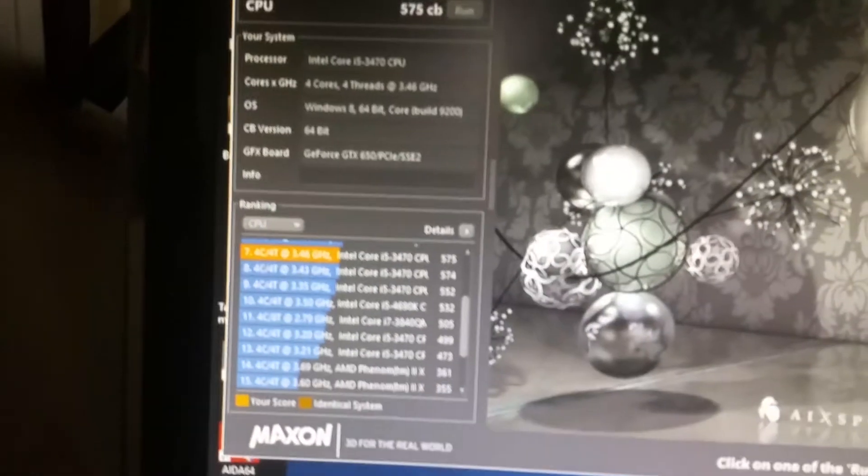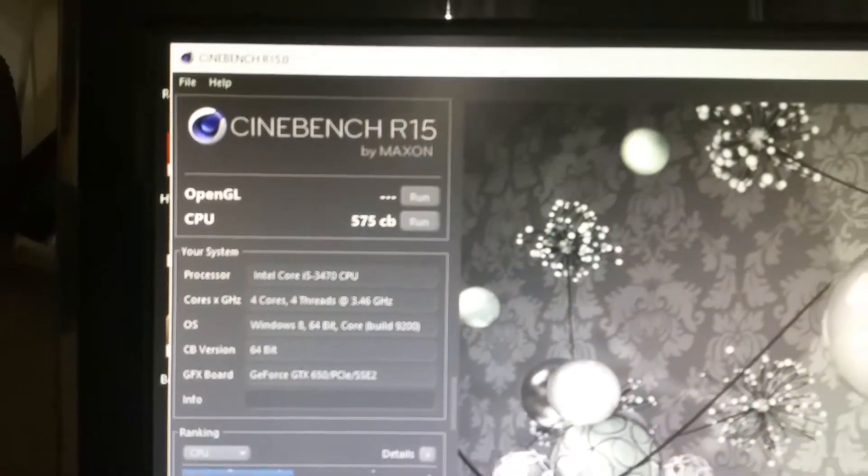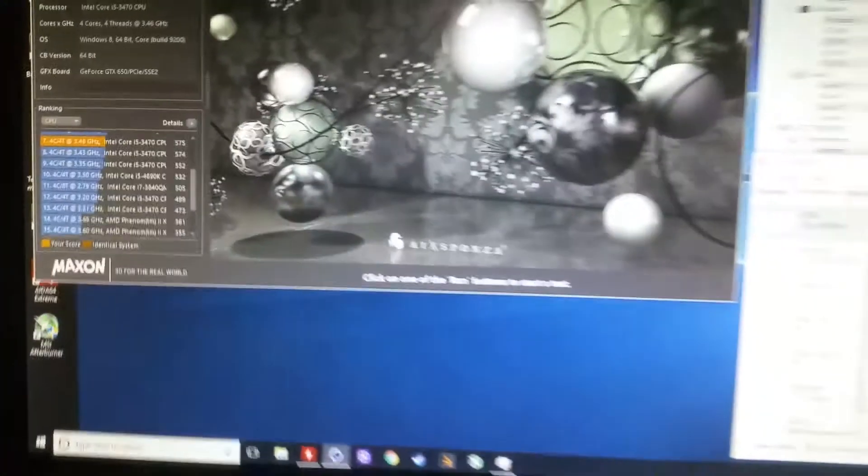Even better, coming over to look at Cinebench, 575 CB score.